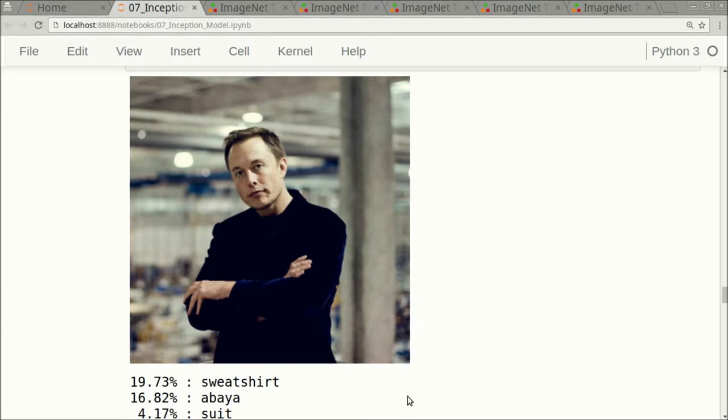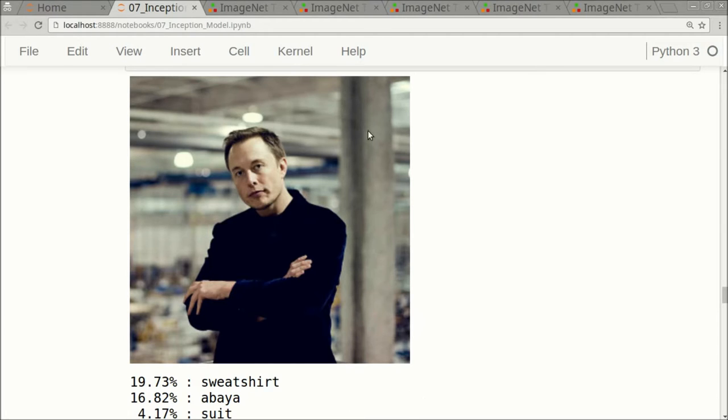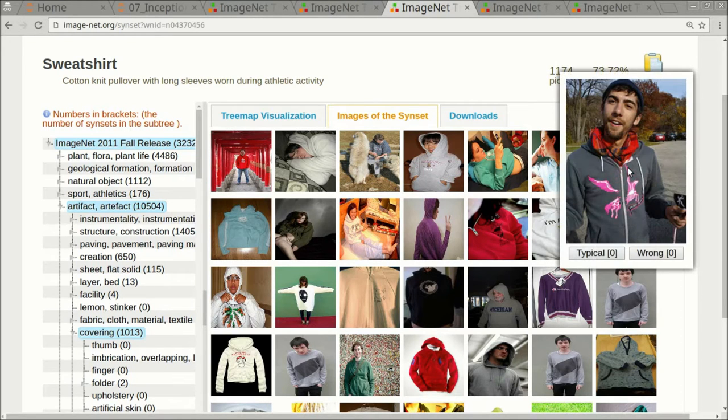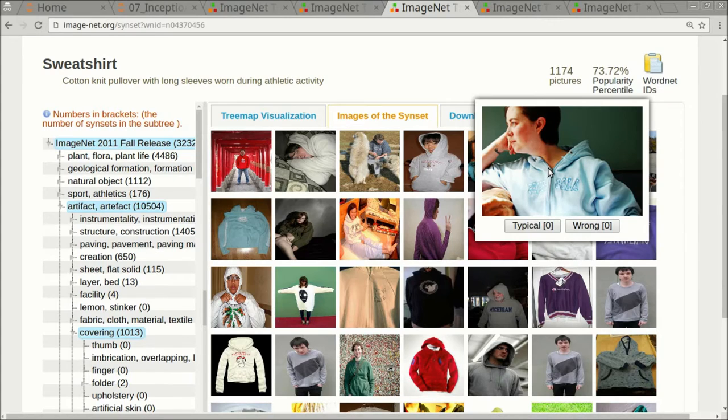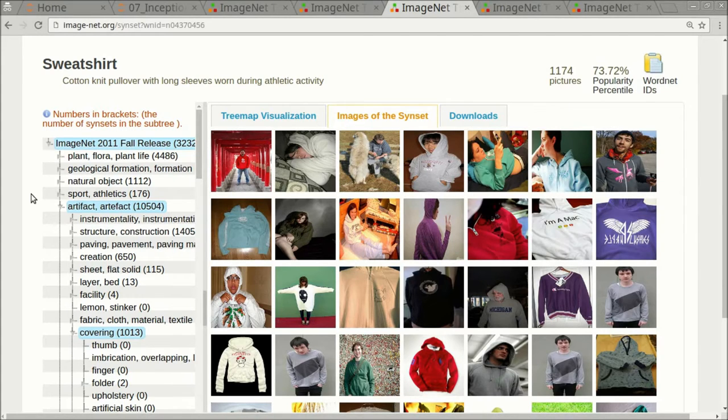So let's go over to the ImageNet database and have a look at sweatshirt. What we see here are people wearing sweatshirts, like this guy here or this woman here. The classes in the ImageNet dataset are actually a hierarchy.